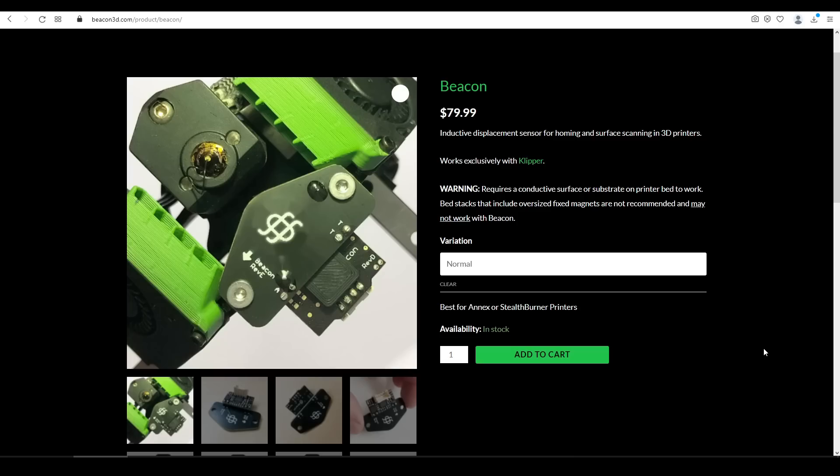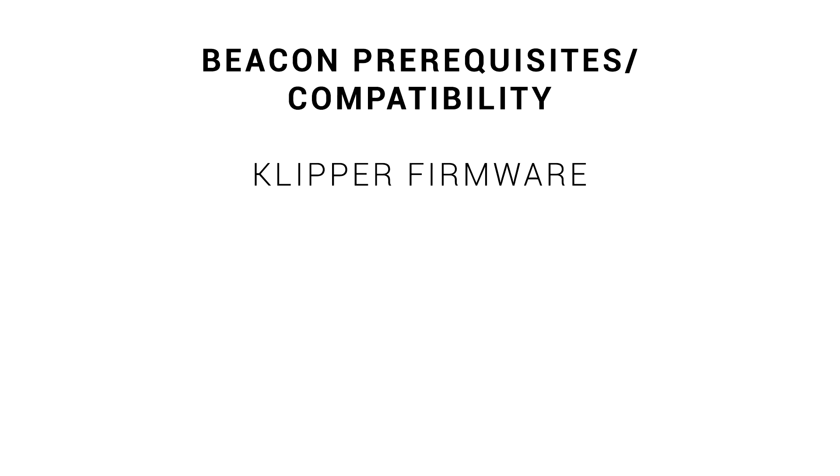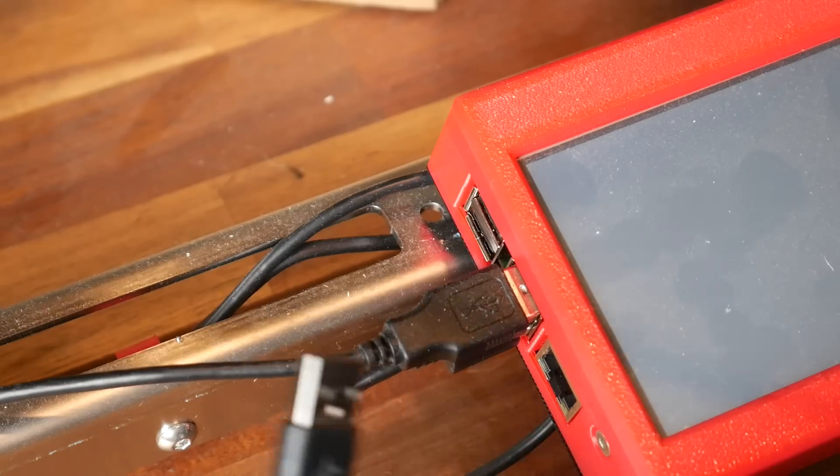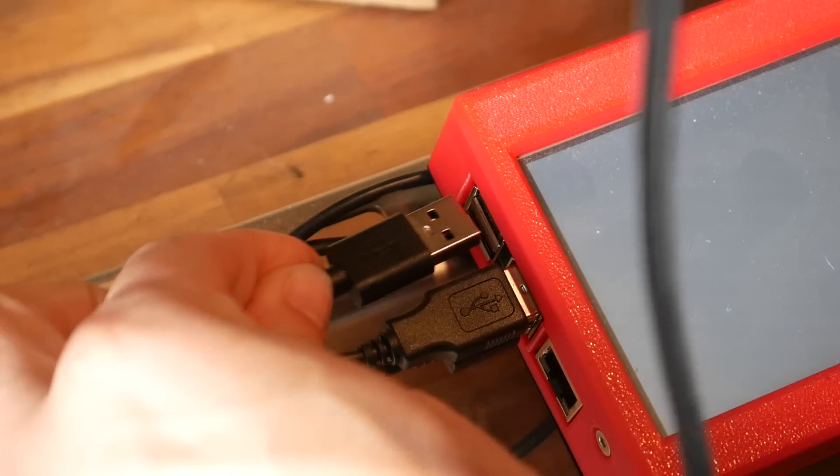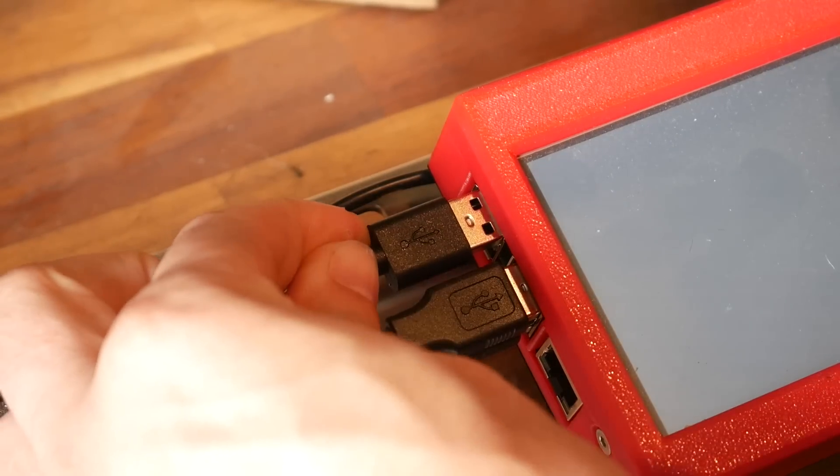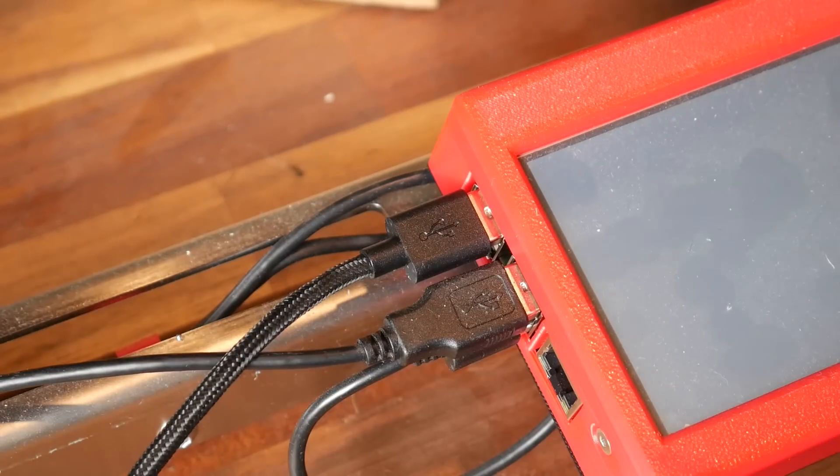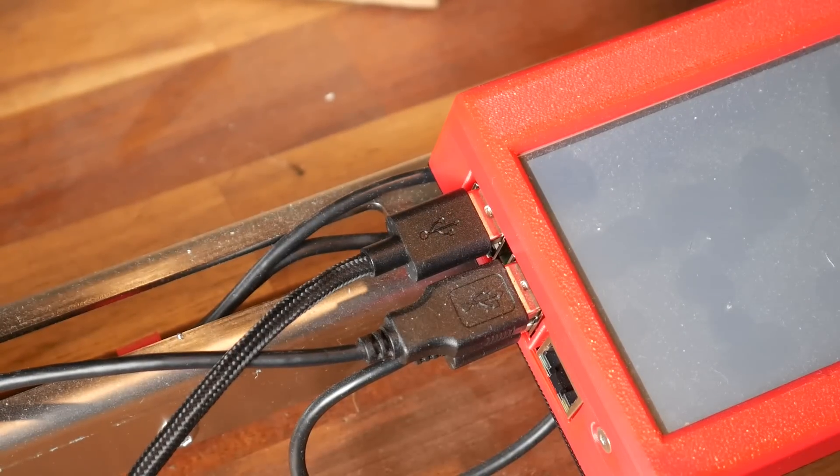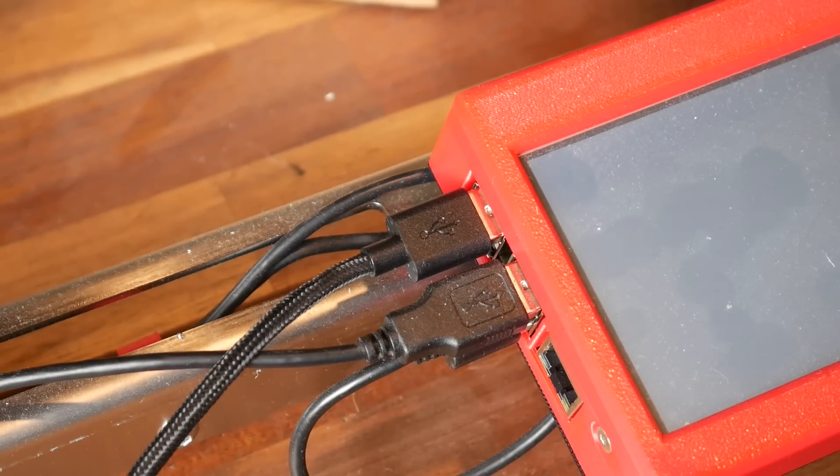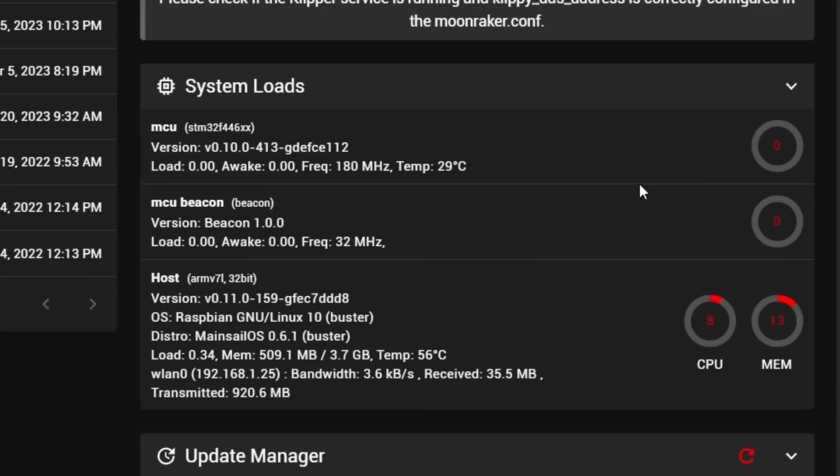Beacon won't run on every 3D printer. So let's quickly examine the prerequisites. The first of these is that we need Klipper firmware. Not only for Klipper's tremendous processing speed, but also because Beacon doesn't plug into the main board, but rather a single board computer like a Raspberry Pi. It has its own MCU and is connected as such.